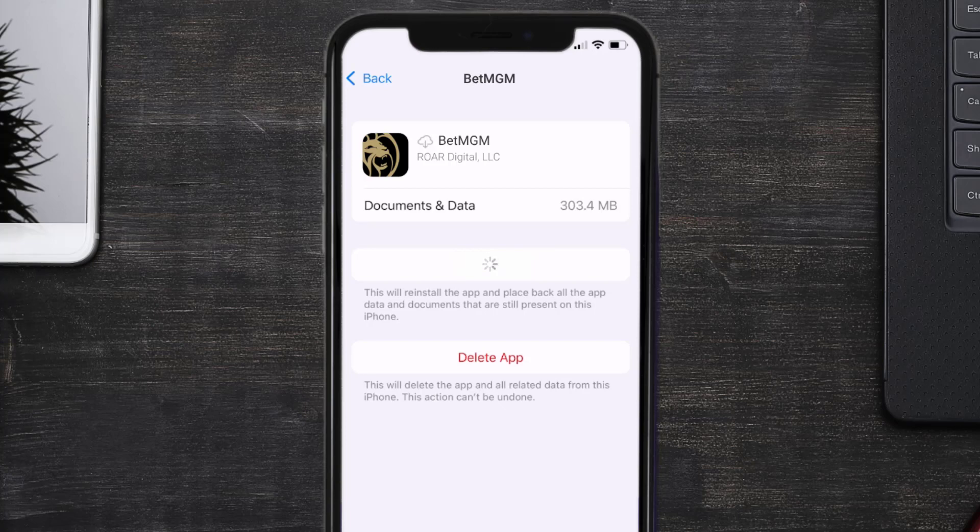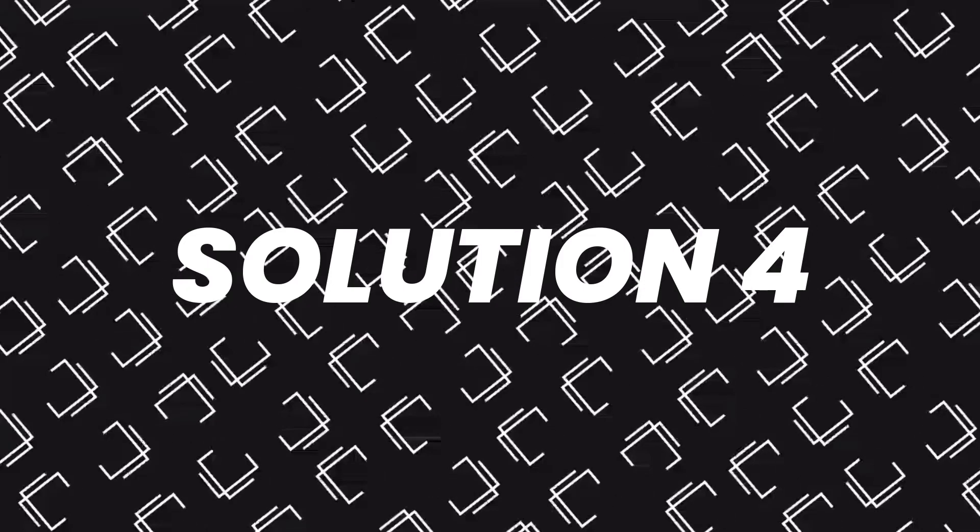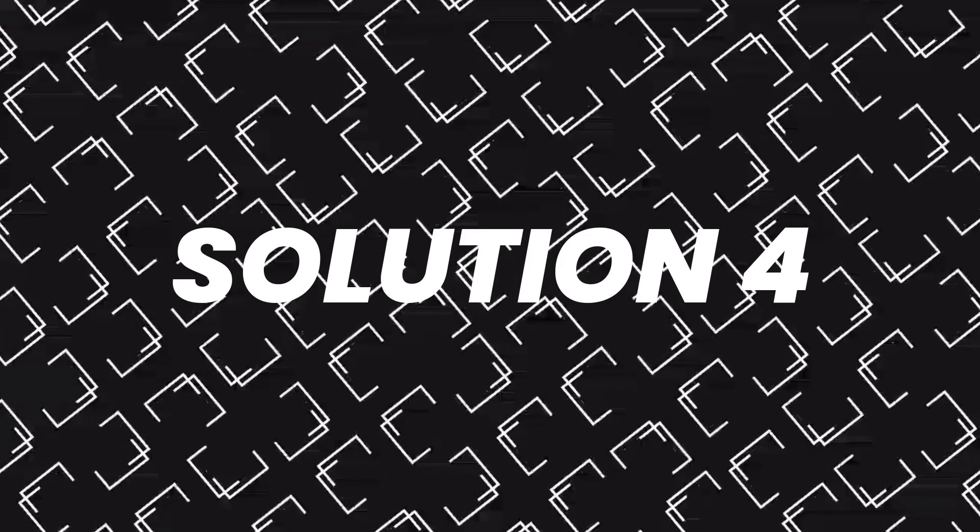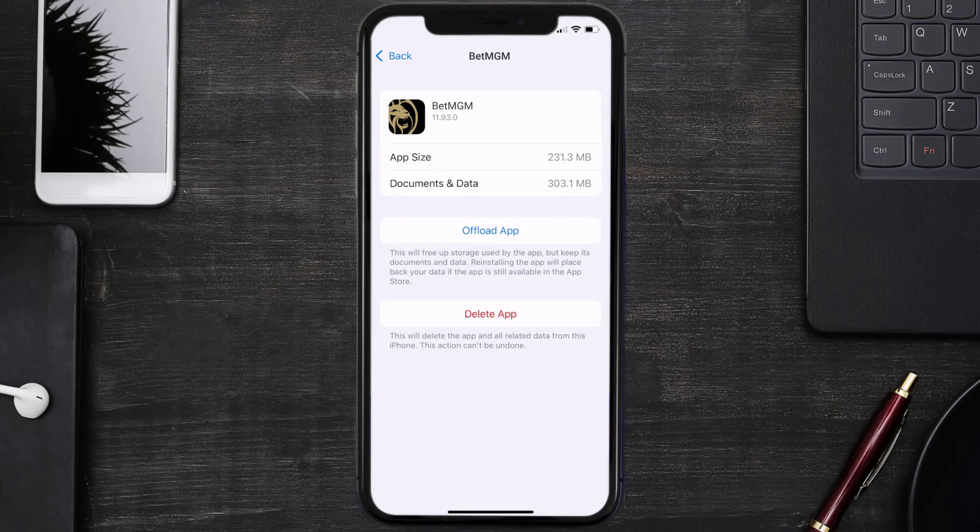This should fix the issue, but if it doesn't, then you need to completely reinstall the app. Follow the on-screen instructions to navigate all the way to the app page. Once you're on this screen, tap on delete app to uninstall the app from your device.